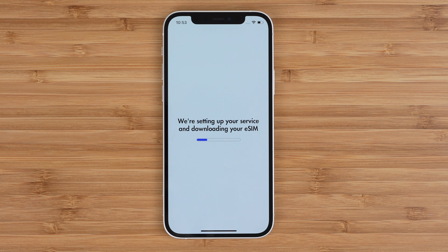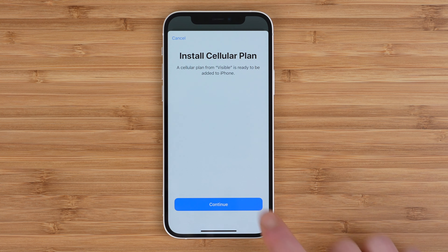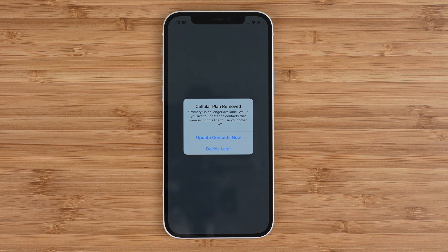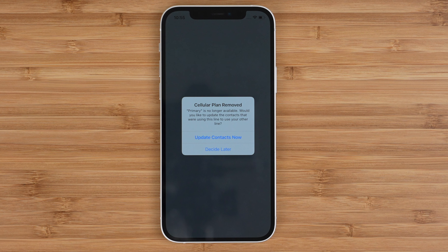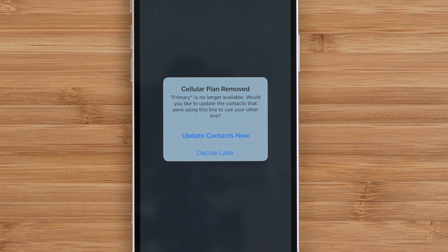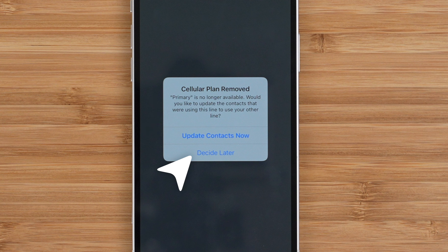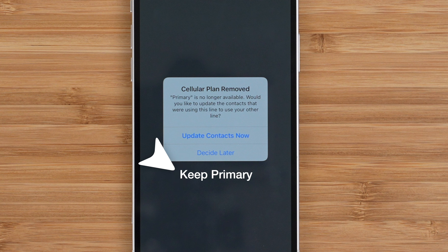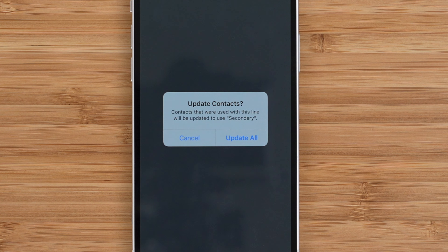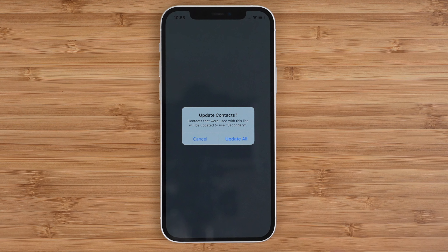The app will automatically proceed to step three, which is downloading your eSIM profile. You'll get a few prompts during this process. Tap Continue to install the Visible eSIM profile, and tap Update if you get the option to update your carrier settings. You may also get a popup asking you to update your contacts. This is basically asking which phone number you would like to use as the default for outgoing calls and texts. Tapping Update Contacts Now will have your phone default to using your new Visible number. Tapping Decide Later lets you choose which number to use later in the settings app. Some of you may have a third option that says Keep Primary, which will let you continue to use your personal number in the physical SIM tray as your default — probably what you want to select at this time.